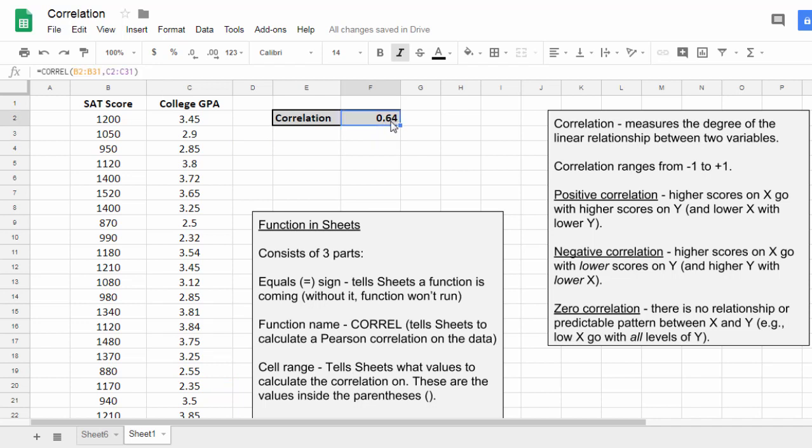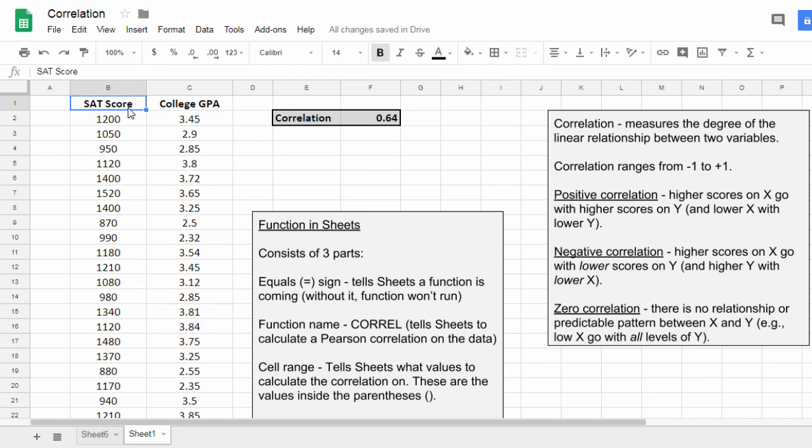But 0.64 is still a pretty good correlation, and that shouldn't really be surprising as performance on the SAT is quite predictive of success in college.